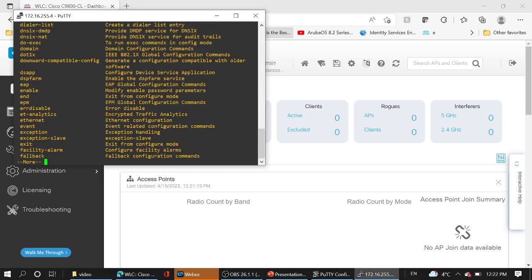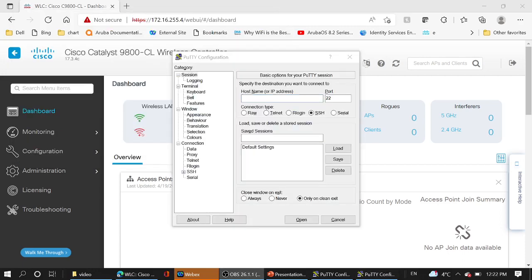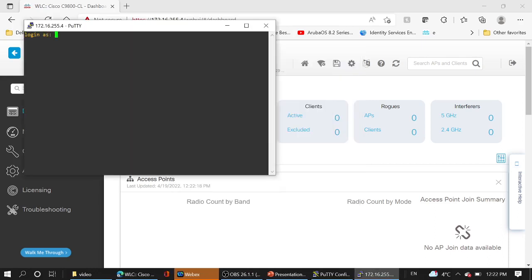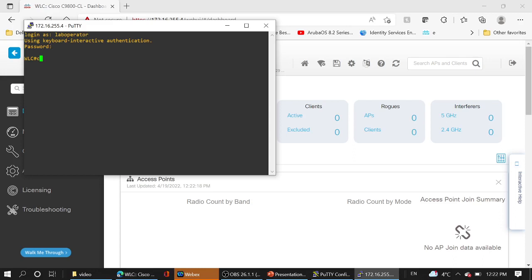Let's try with another user. Lab operator. Cisco1234. Good. Configuration terminal. No access.